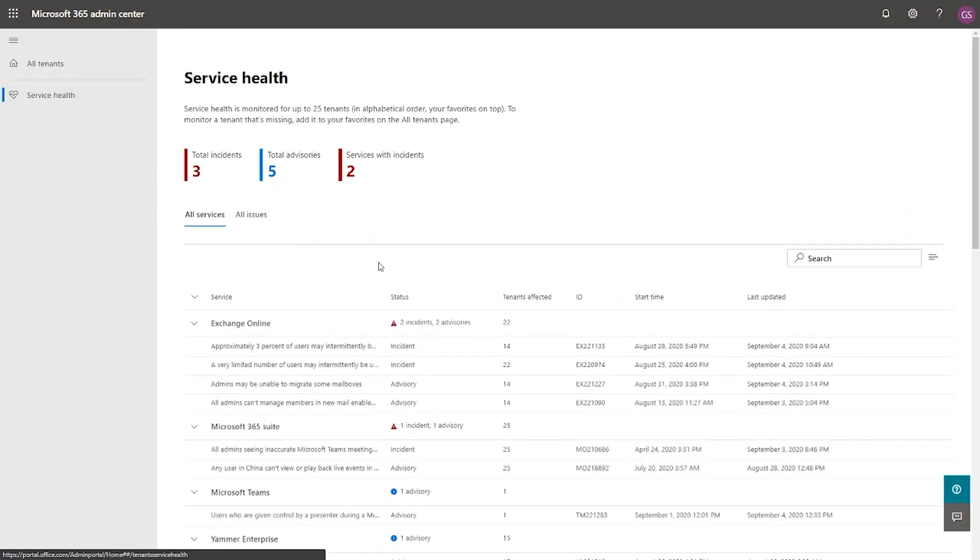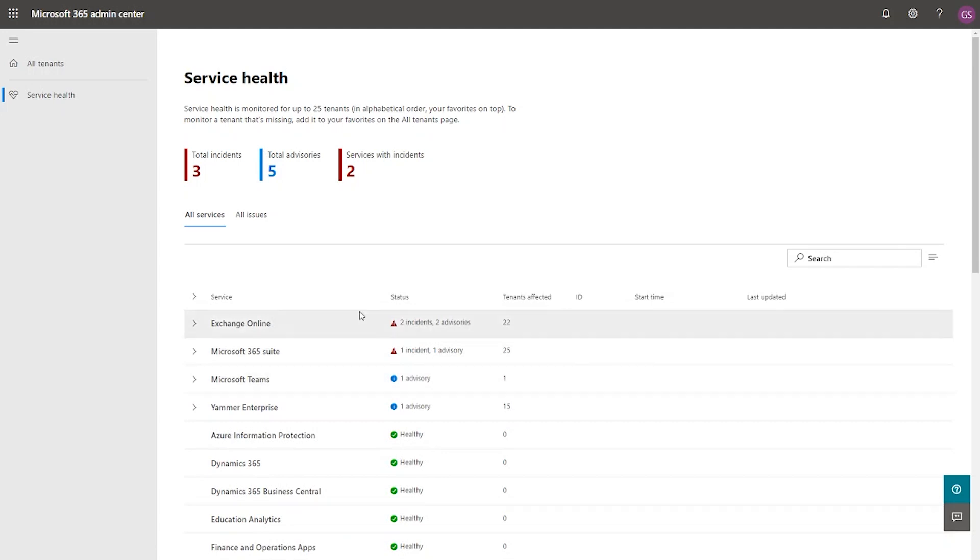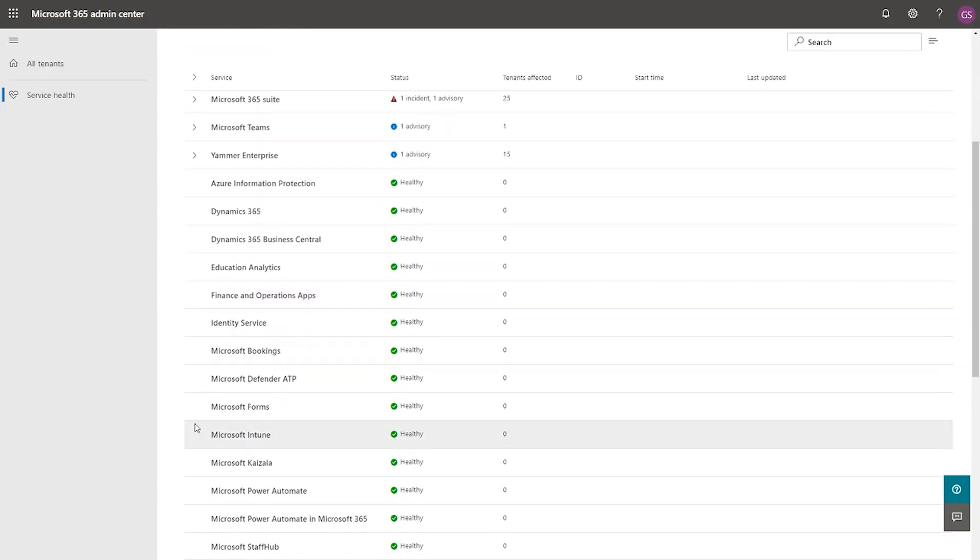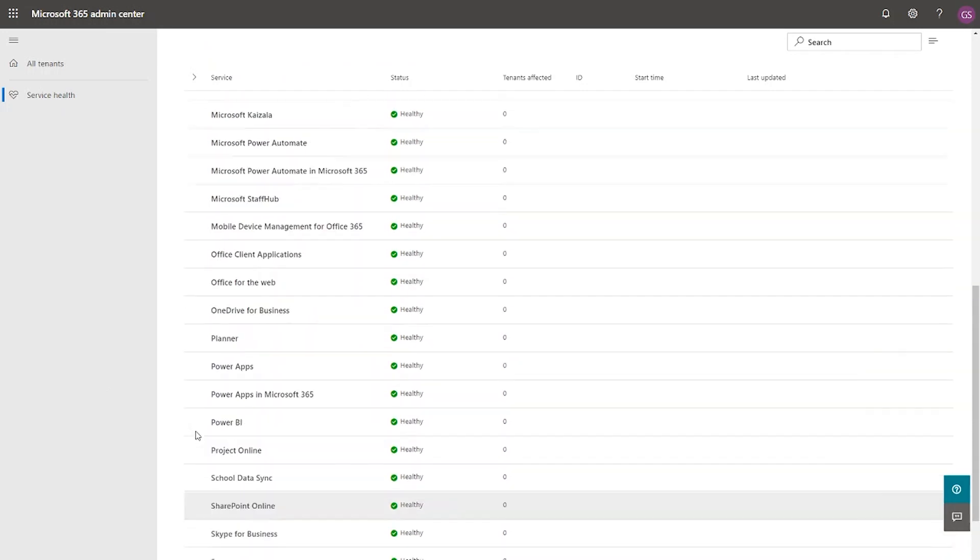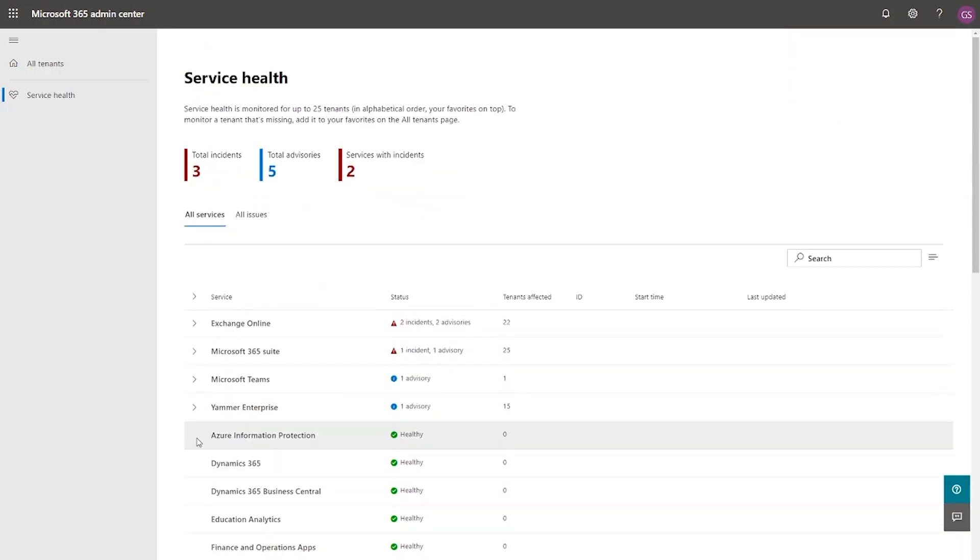All right. So at your very first glance, you are now informed of any issues affecting your tenants. The insights at the top of the page draw attention to the number of incidents and the advisories affecting any of your tenants. In addition, it also communicates the services affected by all the incidents. And without any additional navigation, you have a comprehensive view of all the services, along with the details of the incidents and the advisories affecting them. You could also collapse all the services and see which of the services are impacted. You get to see all the healthy services. And this is a list of all the services that are subscribed or activated by your tenants.